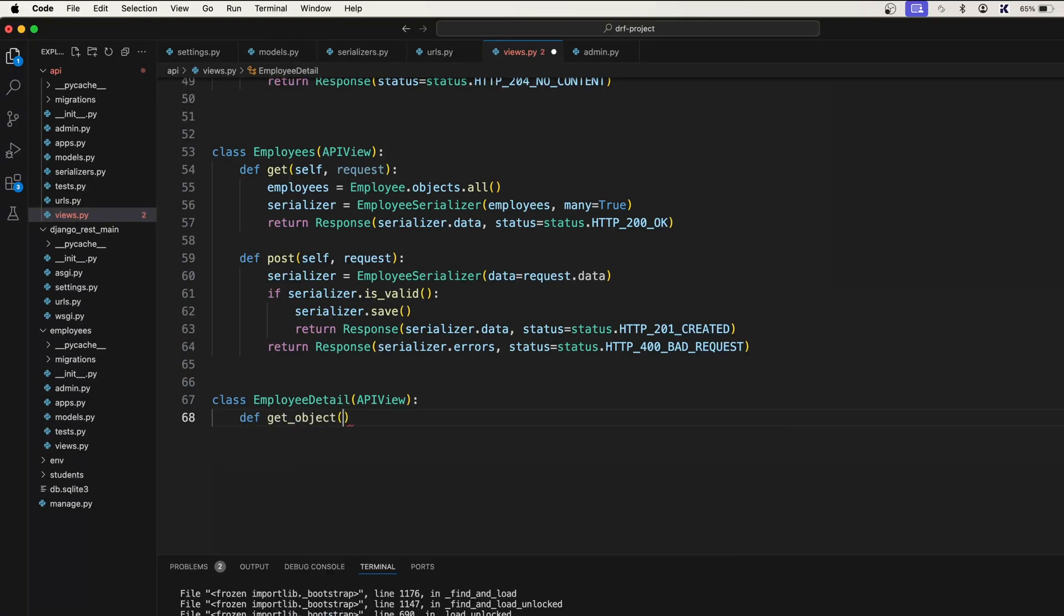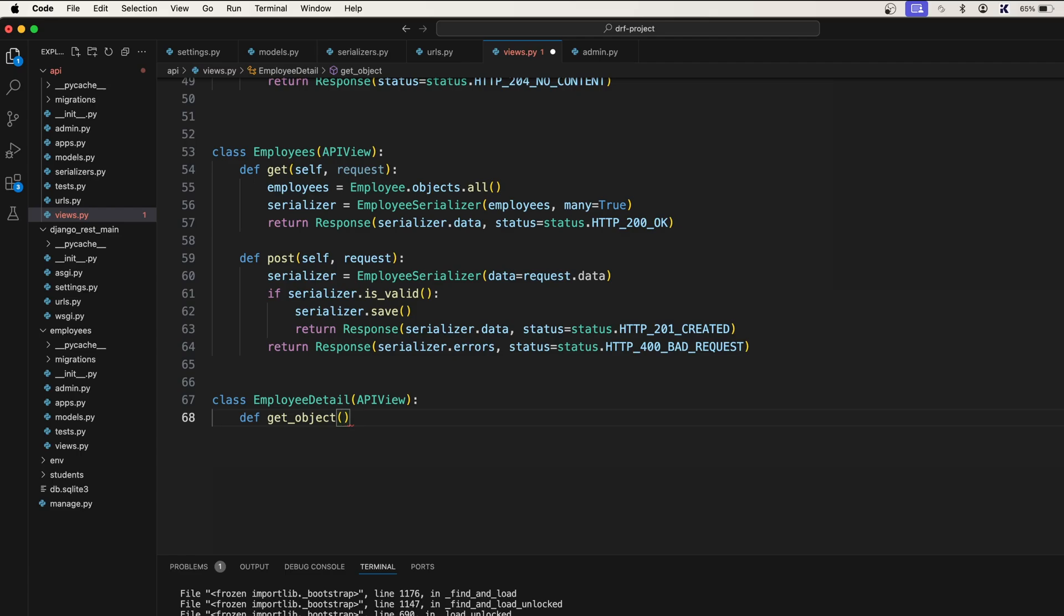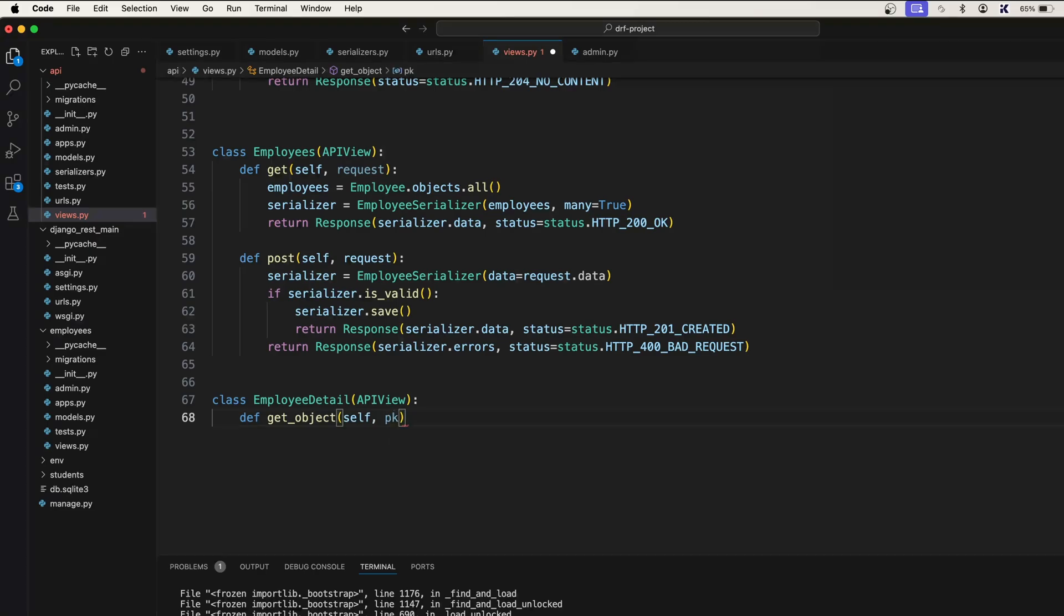So get object, what this will do is this will go to the database and bring the employee based on the primary key that we pass. Of course we first need to pass the self, and after that we need to pass PK, which is the primary key.